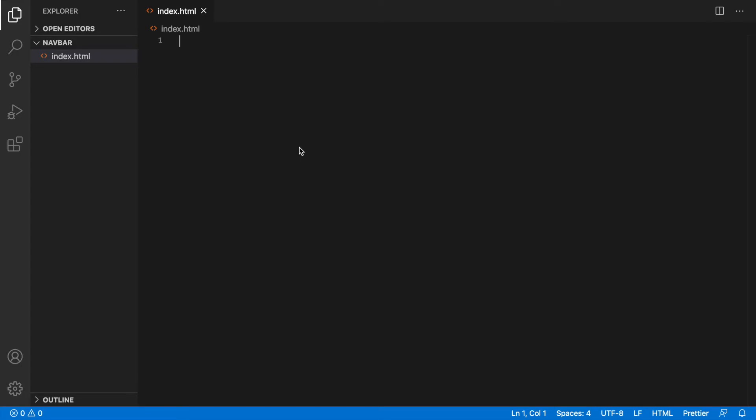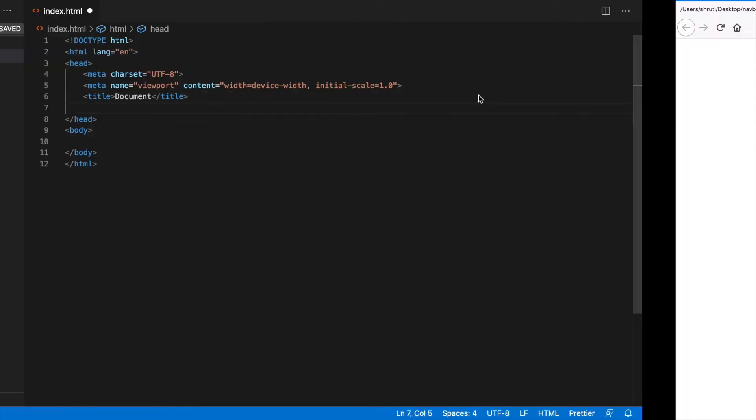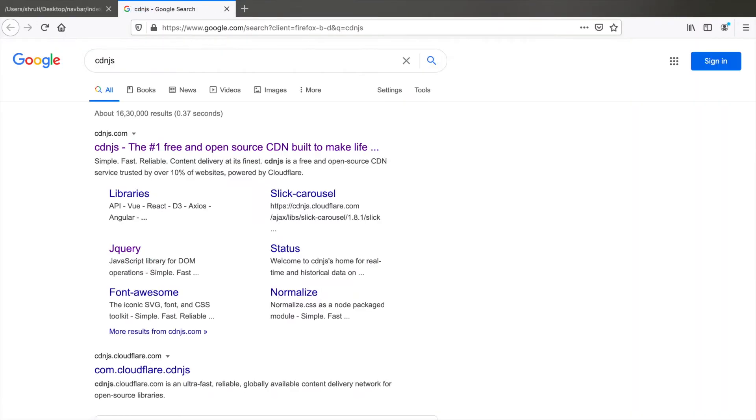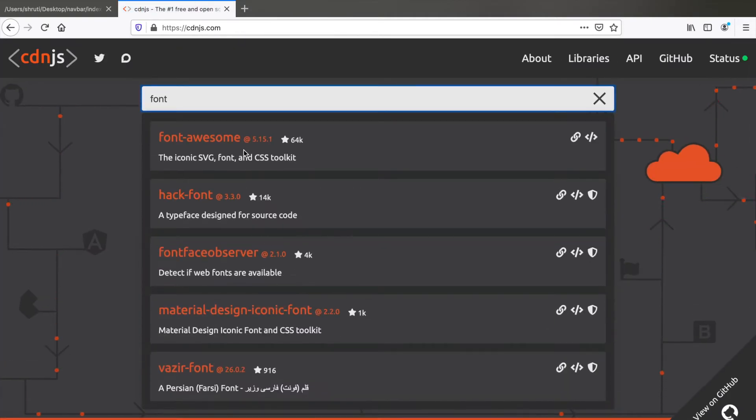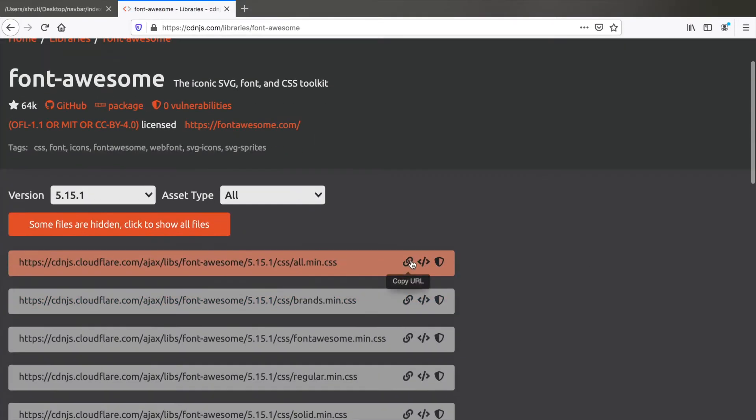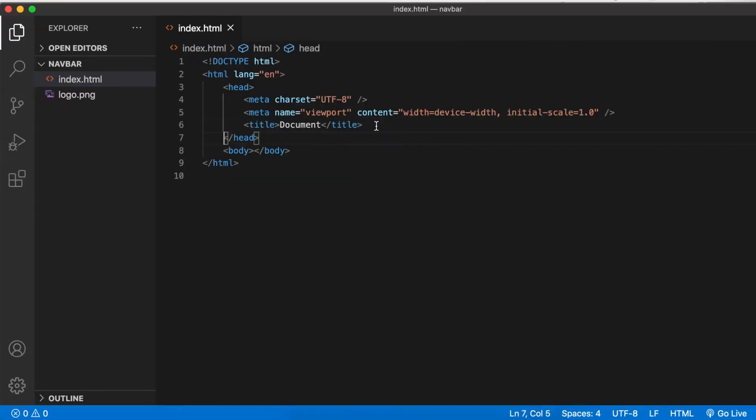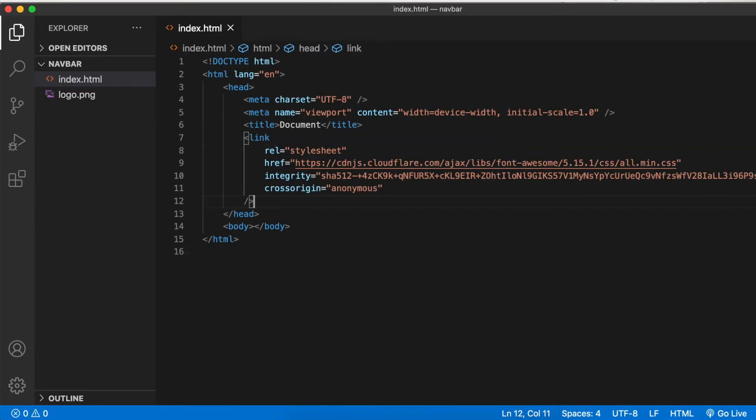I have an index.html file and I will start with a blank document. Here we are going to be using Font Awesome to get the hamburger menu icon on the right. So let's go to cdnjs.com and search for Font Awesome CDN link. Copy the link tag, paste it here.